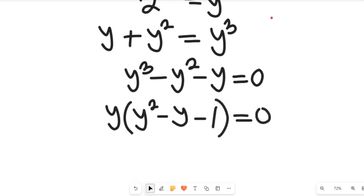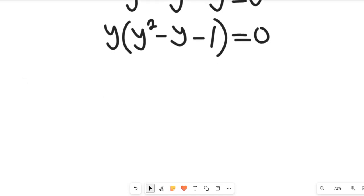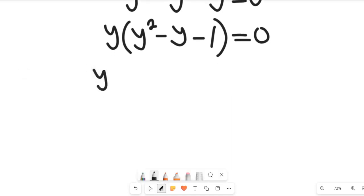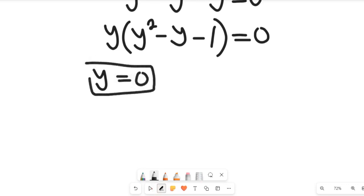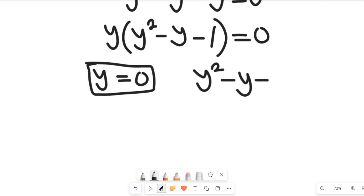We now have two expressions. In the first case, y is equal to 0 — that becomes one of the solutions. The other factor gives us y squared minus y minus 1 equal to 0, which is a quadratic equation.